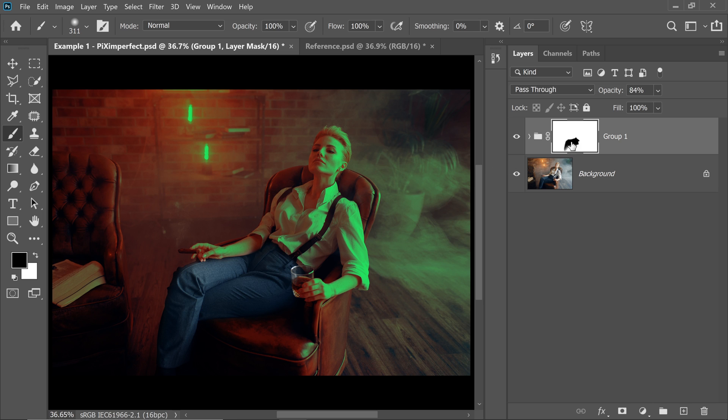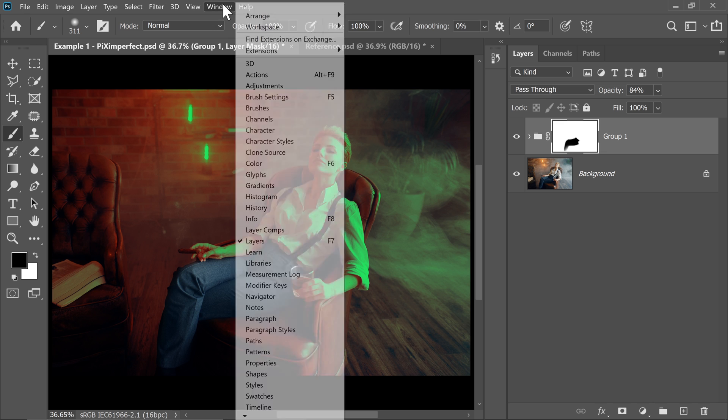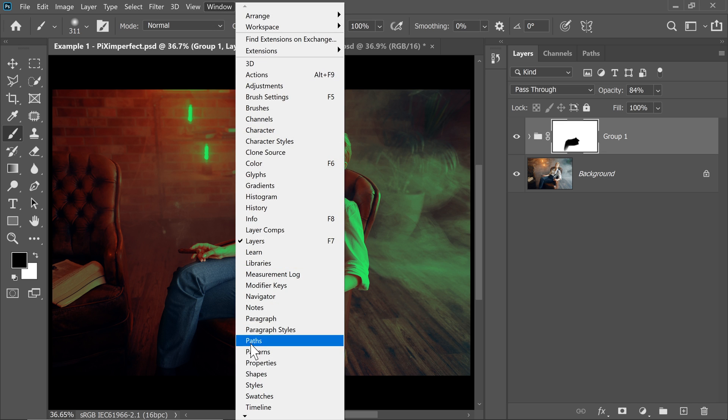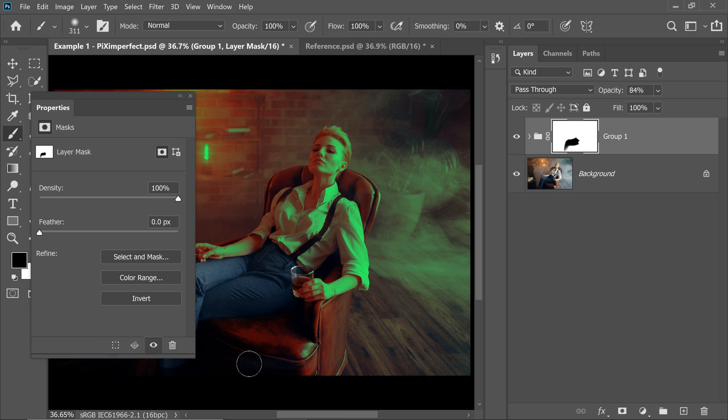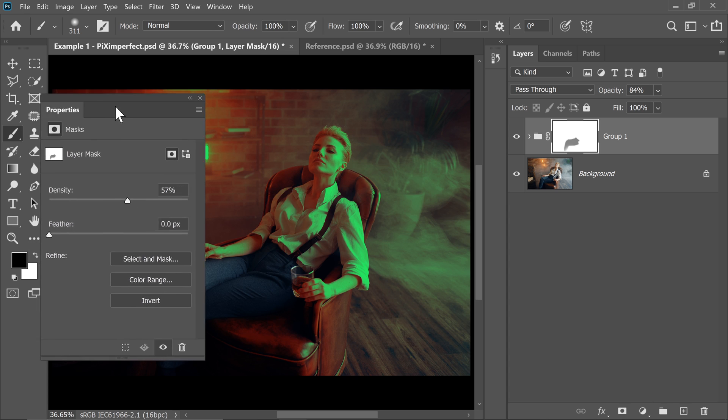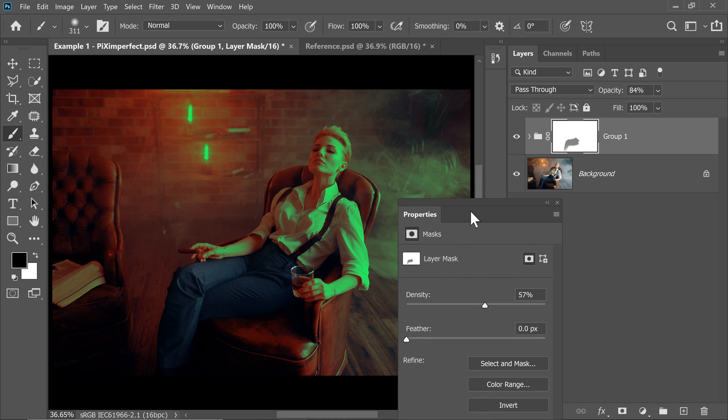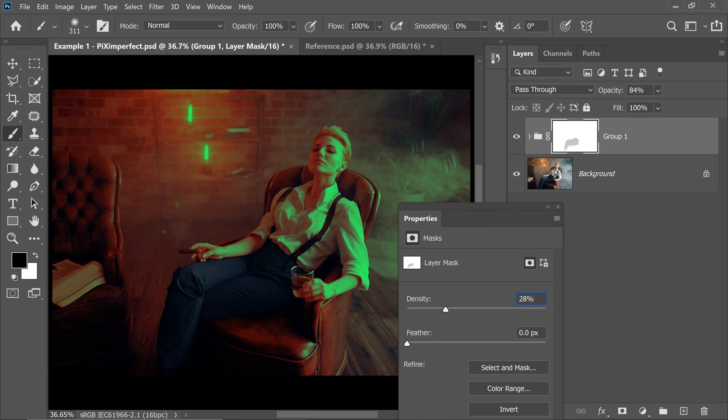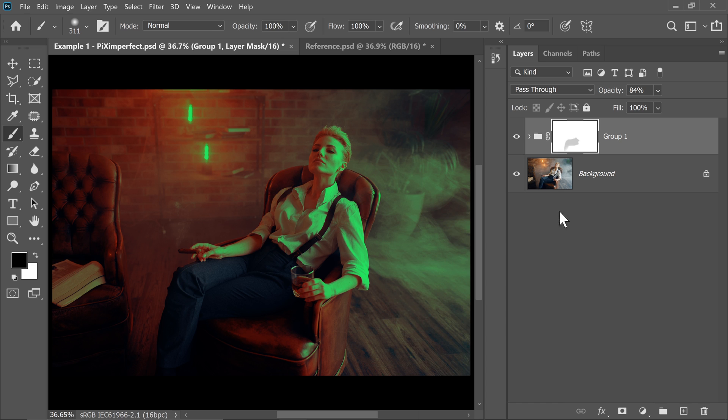Now inside of the Properties, just simply decrease the density. The mask disappears slowly and gradually. It's like the opacity for the mask. I think I'm going to keep it to about 25. That way we have some details.